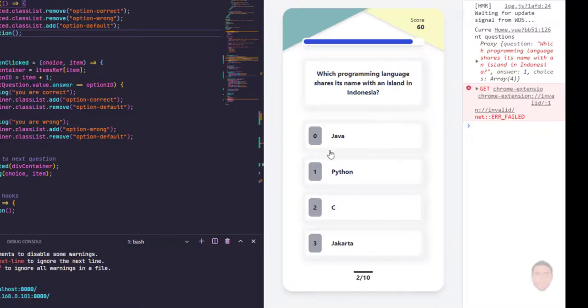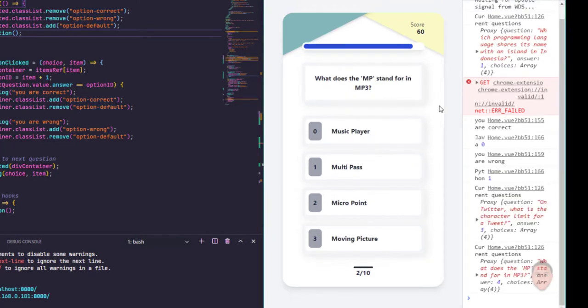So in the last video we made it possible to go to the next question. We also reset the styles when you get to the next question. I also added some kind of delay in between questions. So in this video we're going to make sure that you can't pick more than one answer.